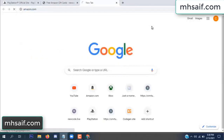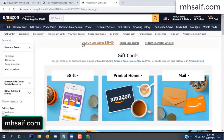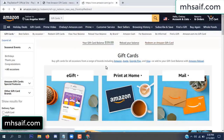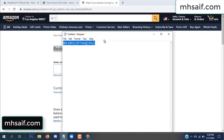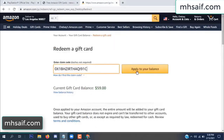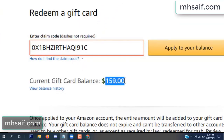Go to your Amazon account and check if this code is real or fake — it's 100% real. See my current gift card balance is $59. Open your notepad, copy this code, paste it, and apply to your balance. Wow, $100 successfully added in my balance!